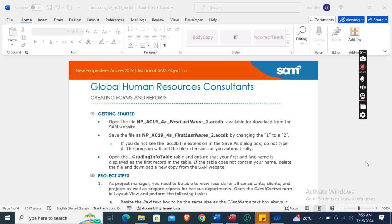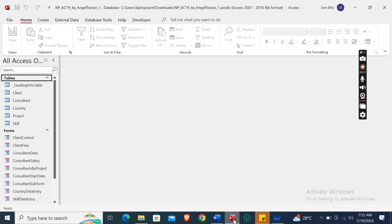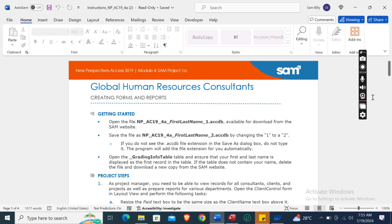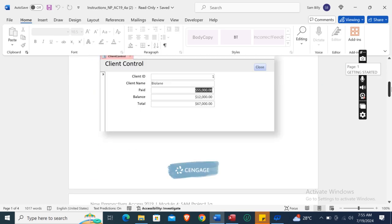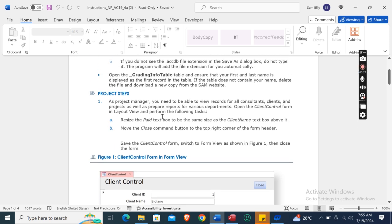Hey guys, welcome to my channel. This is New Perspective Success 2019, Module 4, SAM Project, Bunny Global Human Resources Consultants — Creating Forms and Reports. First of all, we need to download this Access start file, which I have already downloaded. Now let's move on to the project steps.